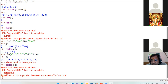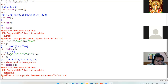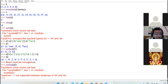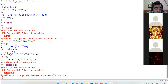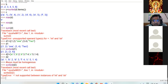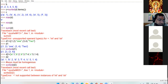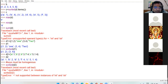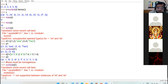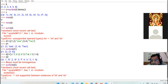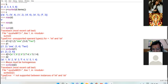Which of the following functions will return the key-value pairs of a dictionary — keys function, values function, items function, or all above? Answer: items function. Which of the following will add a key to the dictionary only if it does not already exist — from keys, update function, set default function, or all above? Answer: set default function.